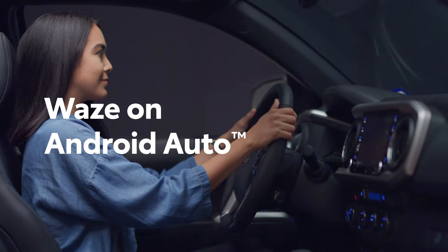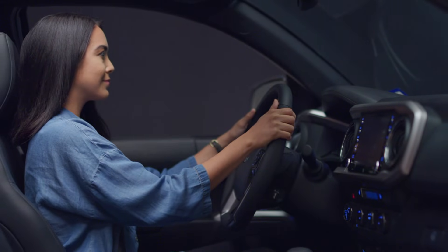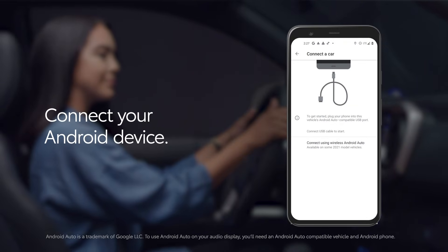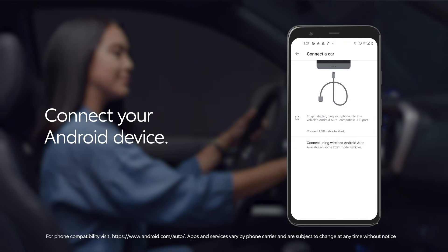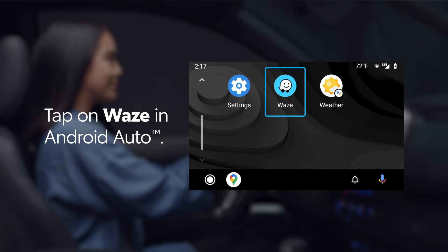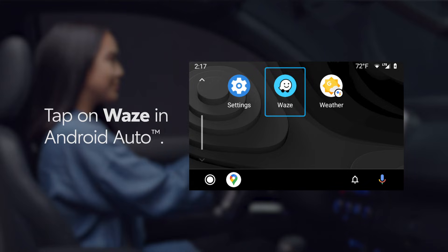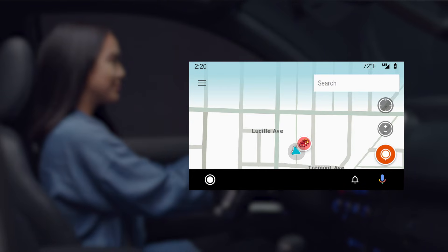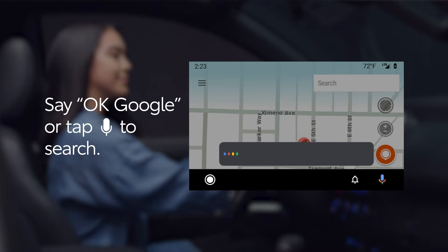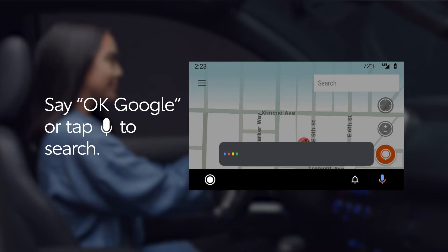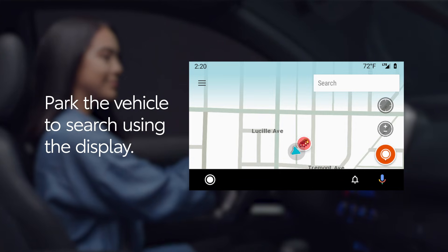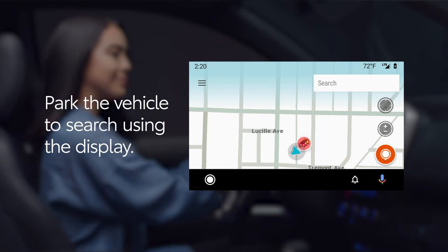The process for Android Auto is largely the same. To launch Waze, first connect your Android device to your vehicle. Waze must be installed on the device. Then just launch Android Auto on the vehicle and select Waze from the list. To search on Waze, you can say "OK Google" or tap the microphone icon, then say a destination. If you'd like to search for directions using your display, you'll need to park your vehicle first.